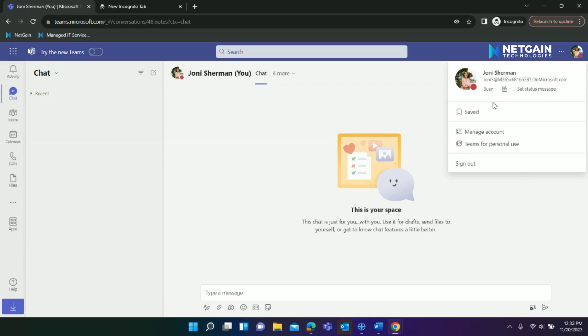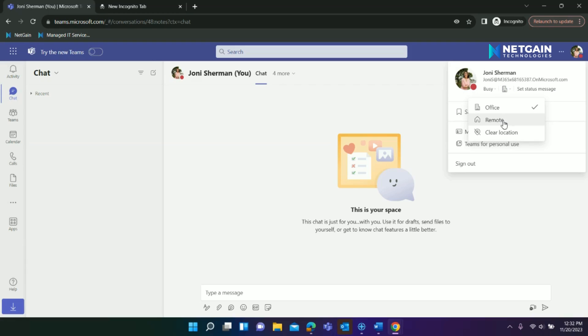This status will be available to view by all of your peers. You can also let your peers know if you are working remotely or if you are in office by clicking on the middle icon and selecting whichever applies to you.